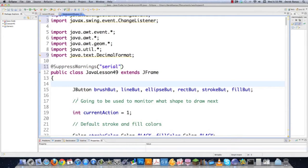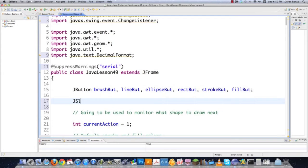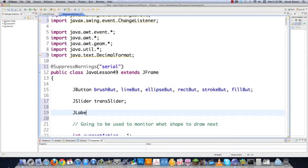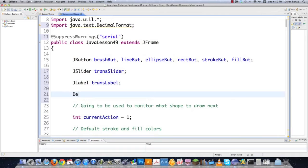So we're going to create a transparent slider that will allow the user to change the transparency on the fly. I'll also need a JLabel that's going to dynamically update. I'll define my decimal formatting — that's just to make sure the transparency always has two digits.